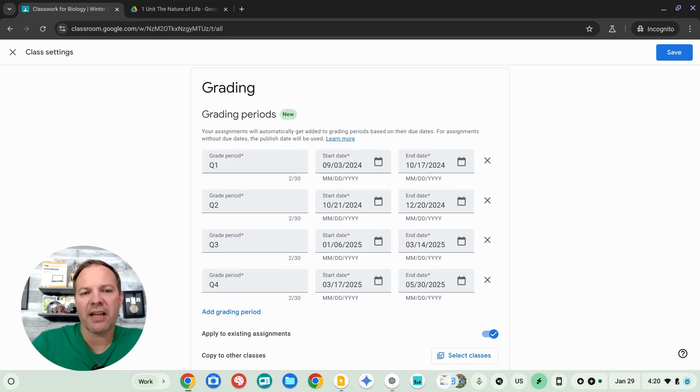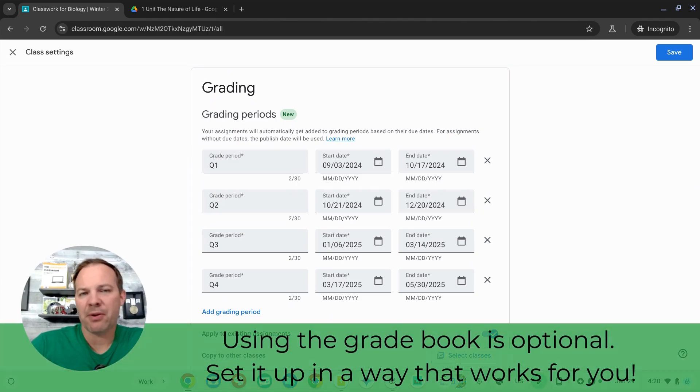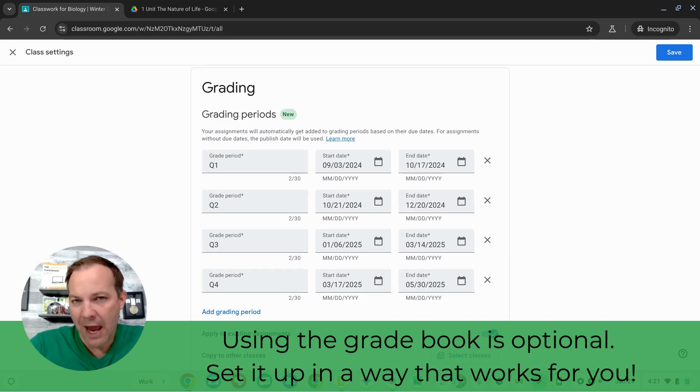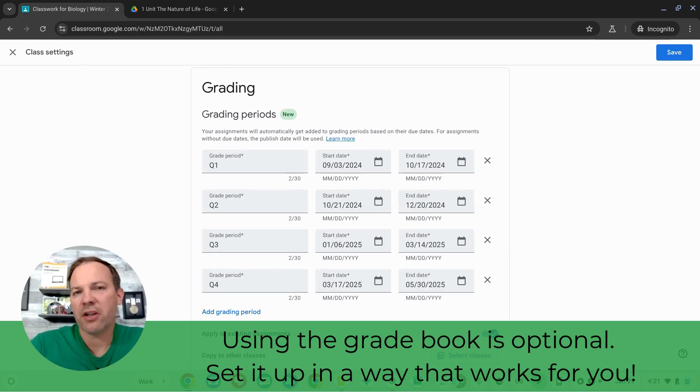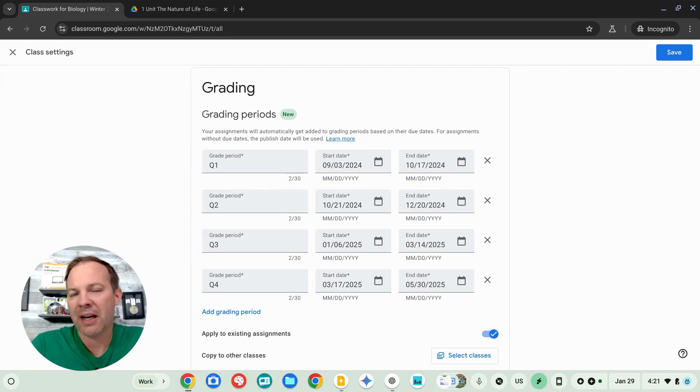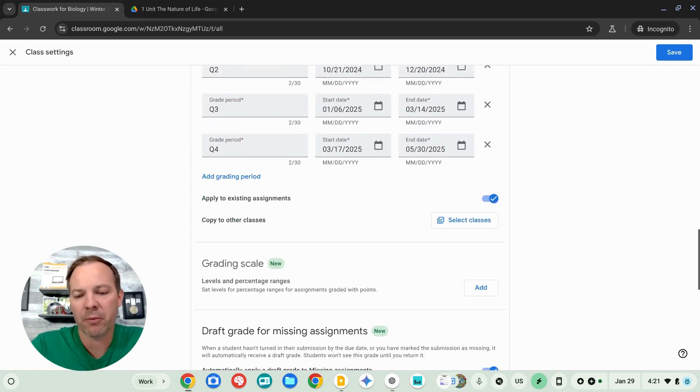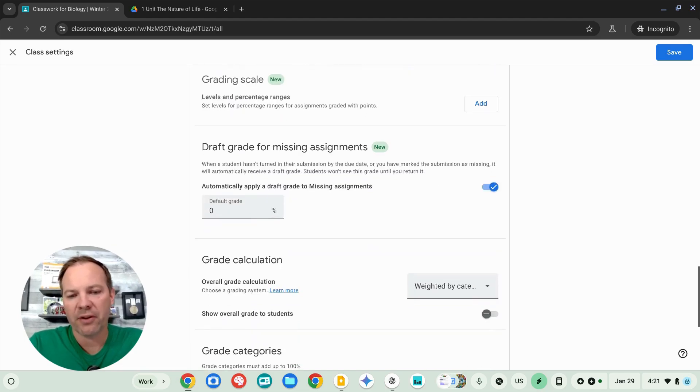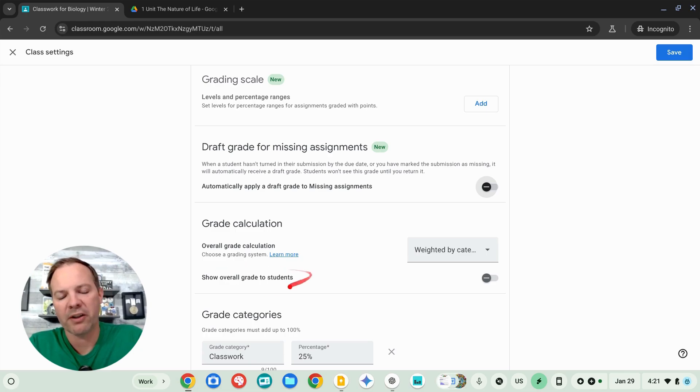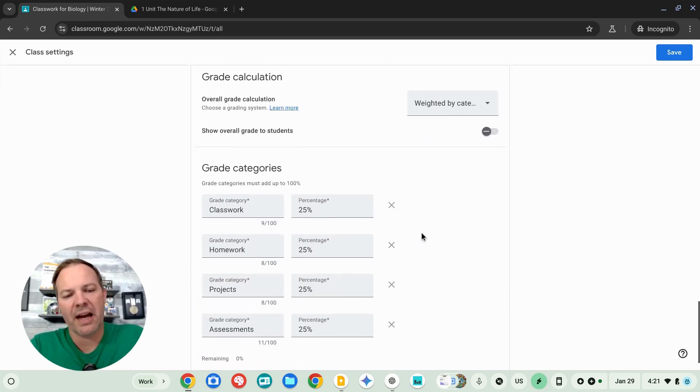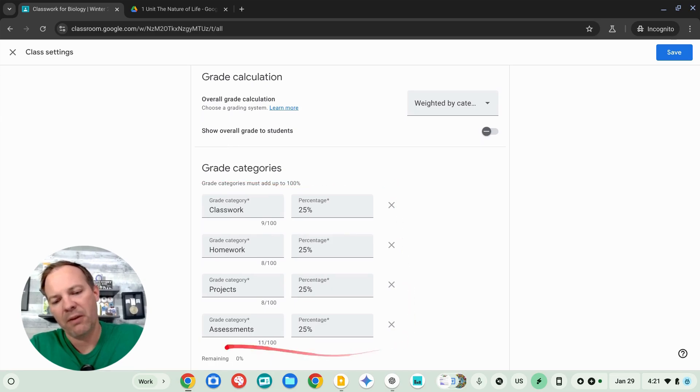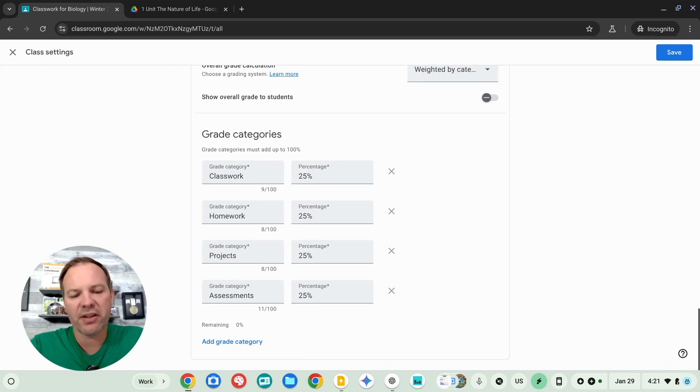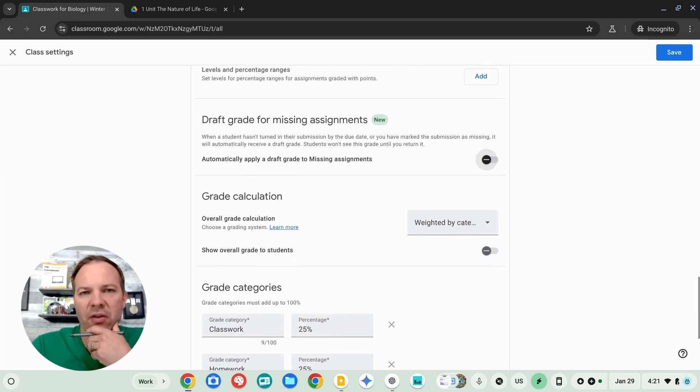The last thing we'll look at here are your gradebook settings, and there's a bunch of different options that may or may not be useful to you. Some teachers add grades to Google Classroom. Other teachers don't. They just provide feedback, and then they'll enter the grades into the official school gradebook. You do whatever is comfortable for you. You can turn this off entirely by turning off the Show Overall Grade to Students option. You can also create weighted categories if you want, if you have different things like classwork, homework, and projects. This is all up to you. You can configure this however you wish.